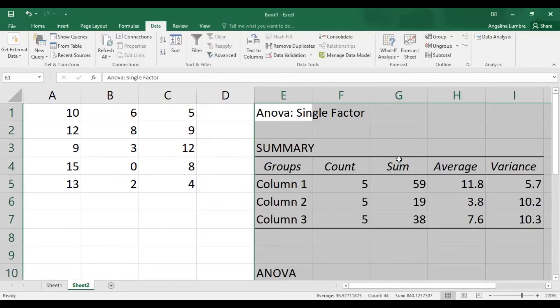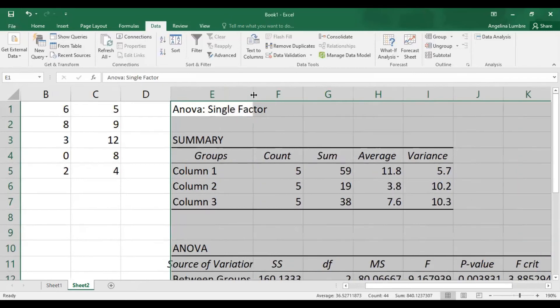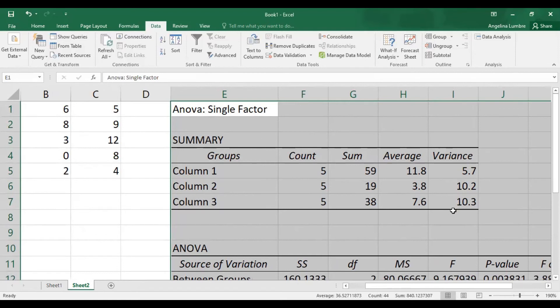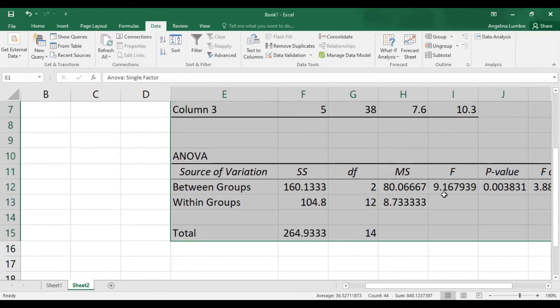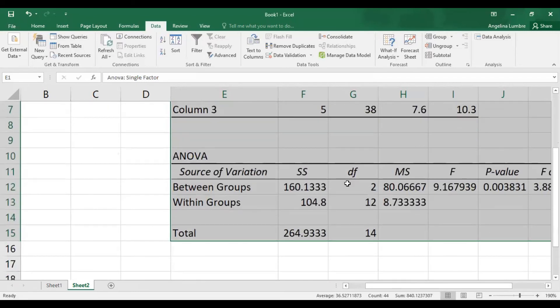So there it is. ANOVA single factor, also called one-way ANOVA. This is the sum, this is the average, this is the variance. So here, variance is what Excel shows. SPSS shows standard deviation. But to solve for the variance, you square the standard deviation. To solve for standard deviation, get the square root of the variance. That's easy.